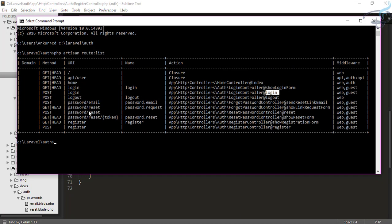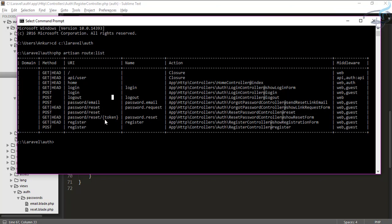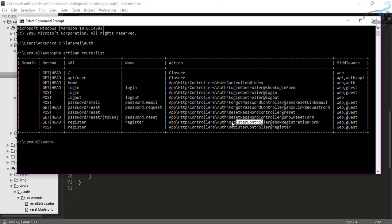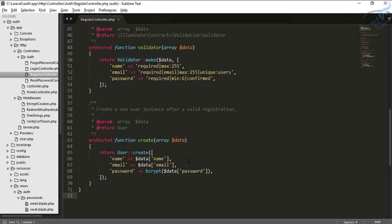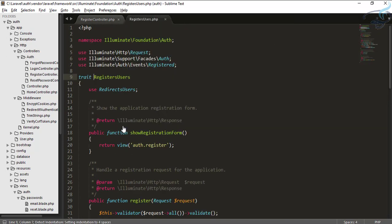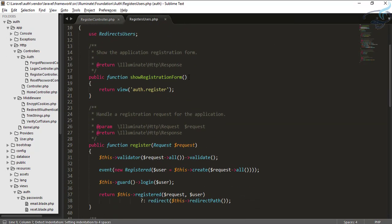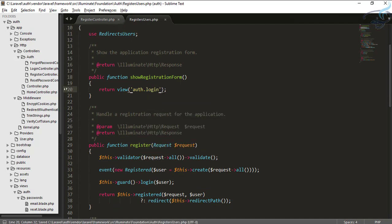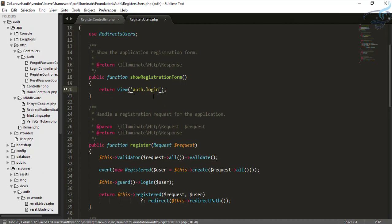Let's go to the command prompt. You can see the routes by running 'php artisan route:list'. For registration, the registration form is served by the showRegistrationForm function inside the RegisterController. Let's see where that is — inside RegisterUsers you can see 'showRegistrationForm'.